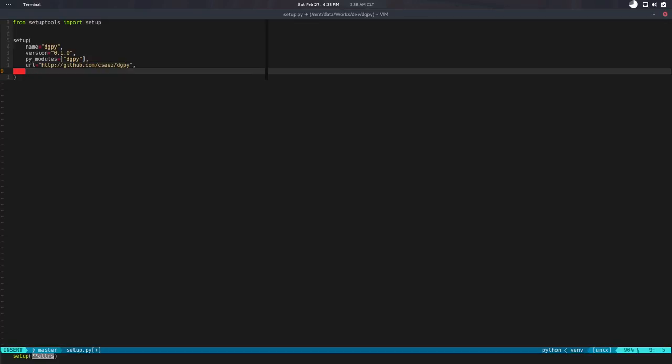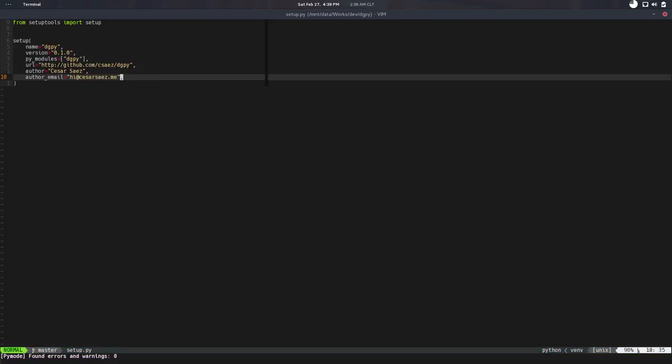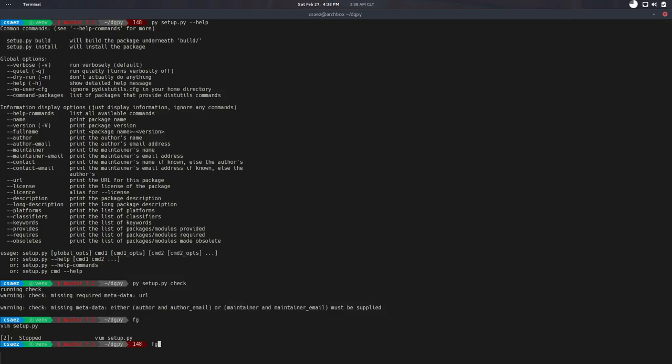So let's add those. URL is github.com, my username, and Digipy. And author, I will put my name there. And author email, I will put my email there. Cool. So let's do the same thing, check again. And now it's good.